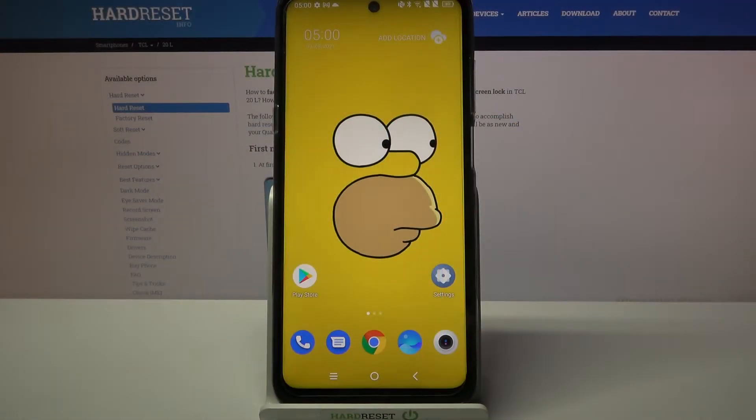Hi! In front of me is the TCL 20L, and today I would like to show you how you can lock apps on this device.